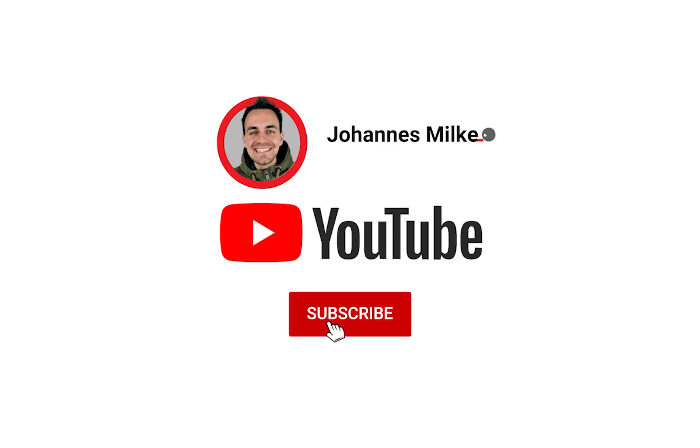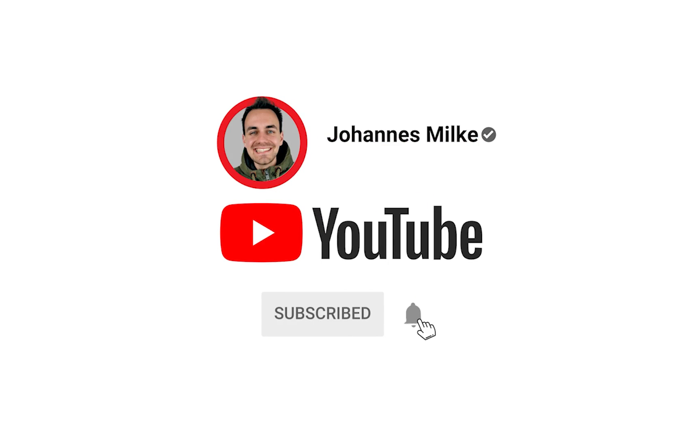If you are new here, subscribe to my channel and make sure to watch this video till the end.